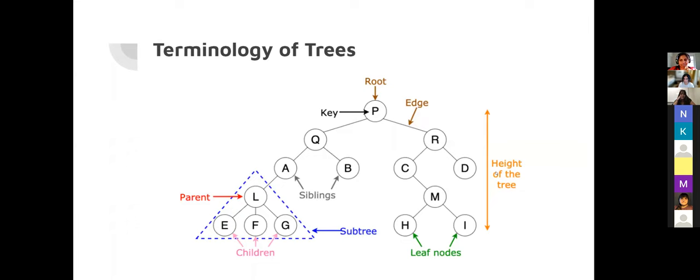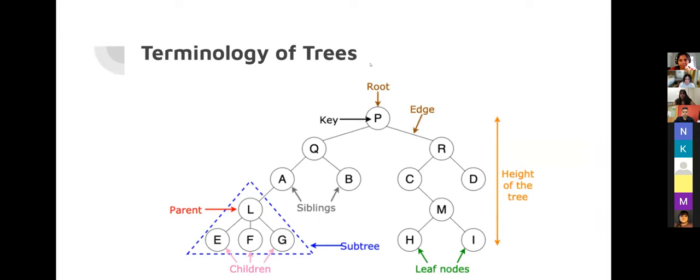Some terminologies we use in trees: the root is the first element of the tree and does not have any parent. Apart from root, all other nodes have exactly one parent — no element can have zero parents or more than two parents. Within each node you have a key, which indicates what value is inside the node, and links called edges that point to other nodes. Since it's a binary tree, you can call them the left edge and the right edge.